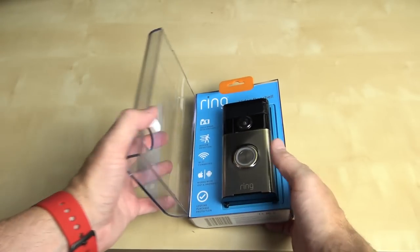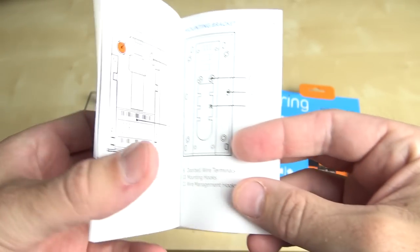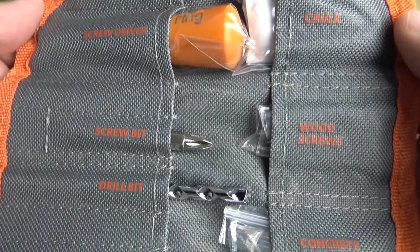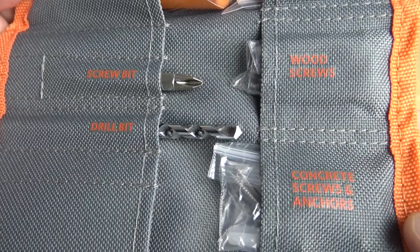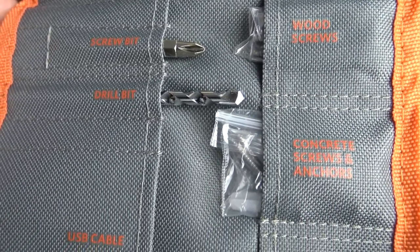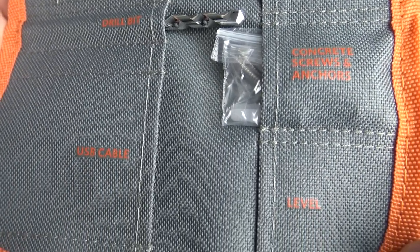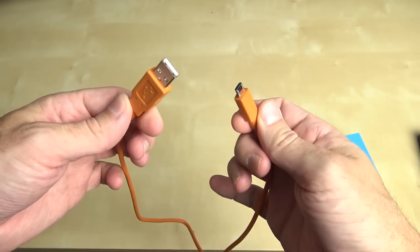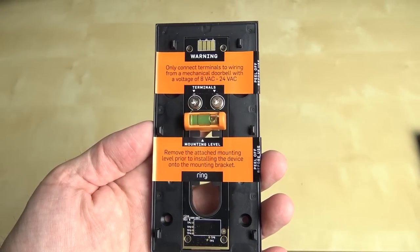In the box you get the doorbell itself, a quick install guide that is very handy, an amazing little tool pouch that has all the pieces and parts that you should need to install it, except for the drill, obviously. It also has a micro USB charging cable, and the mounting plate with a built in level.